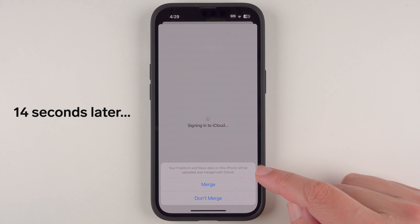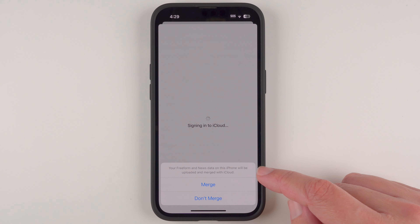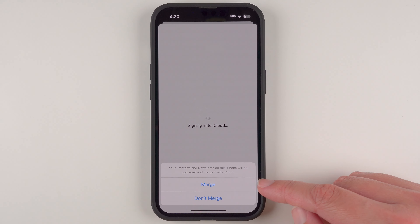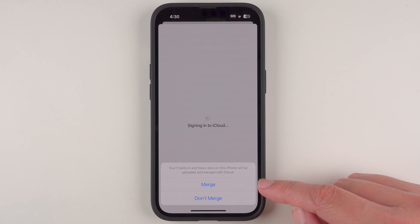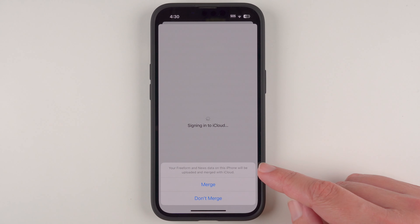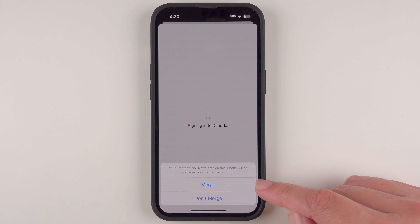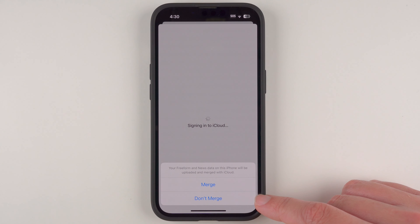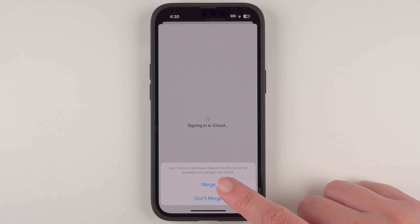I got a pop-up that says your FreeForm and News data on this iPhone will be uploaded and merged with iCloud — that's likely because you may have used your phone a bit before signing in with an Apple ID. If you want to keep any data you already had, tap Merge. If you'd rather start completely fresh, tap 'Don't Merge.' I'll go ahead and tap Merge.